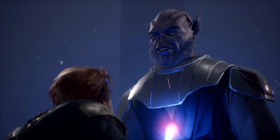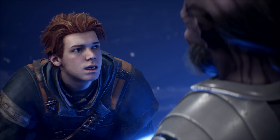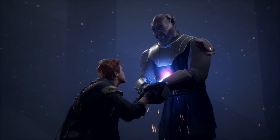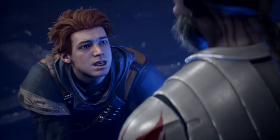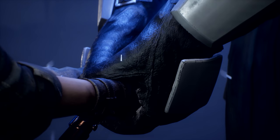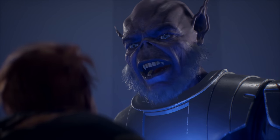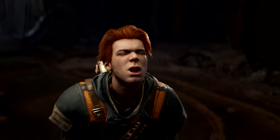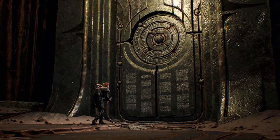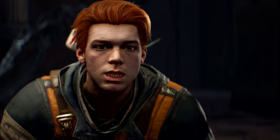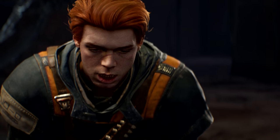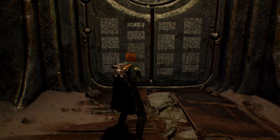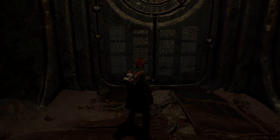The ghost continues: "My blood is on your hands, apprentice. You are a failure. A weakling. A traitor. You are no Jedi!" The player — just like Cal — must learn that this ghost cannot be defeated through pure aggression. Discovering the fear that has been holding Cal back is only part of the journey; overcoming it will be a whole new challenge.